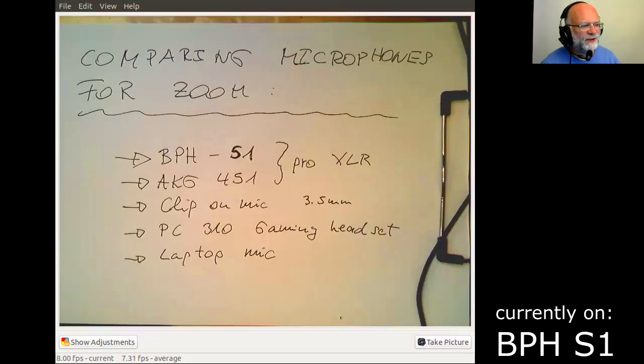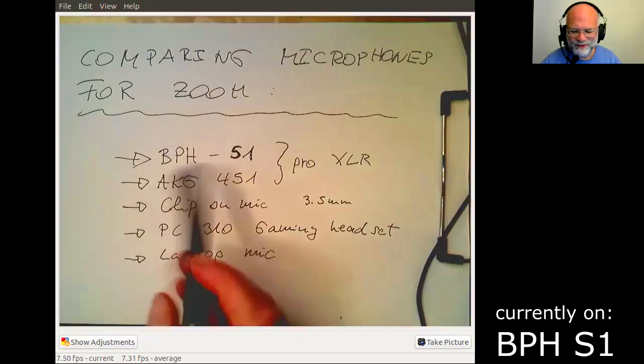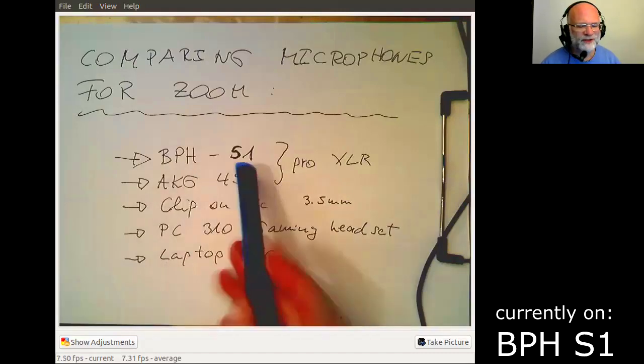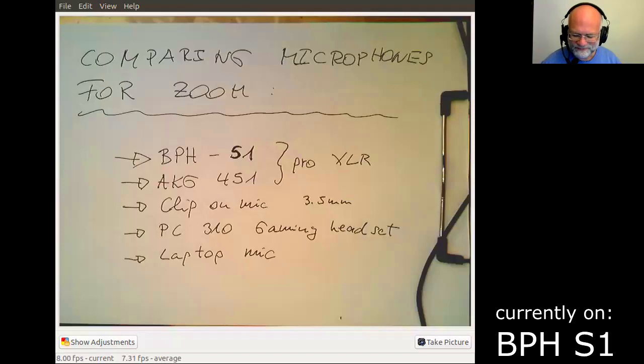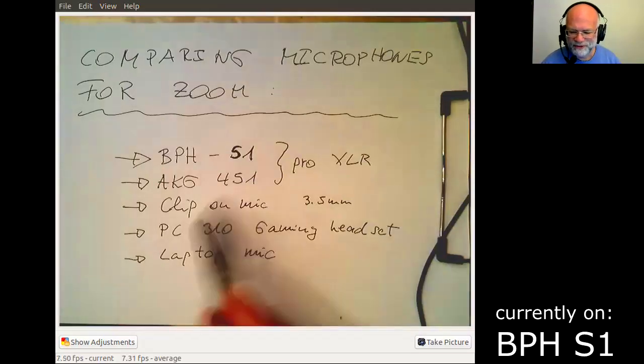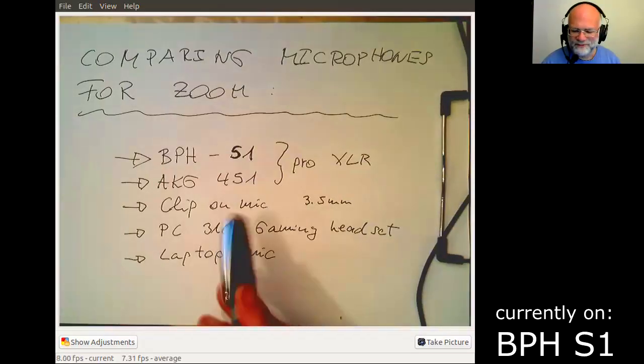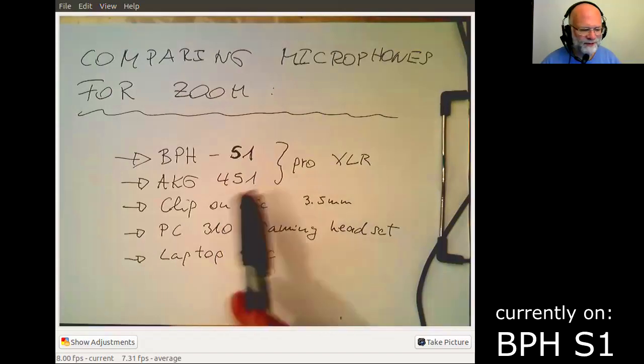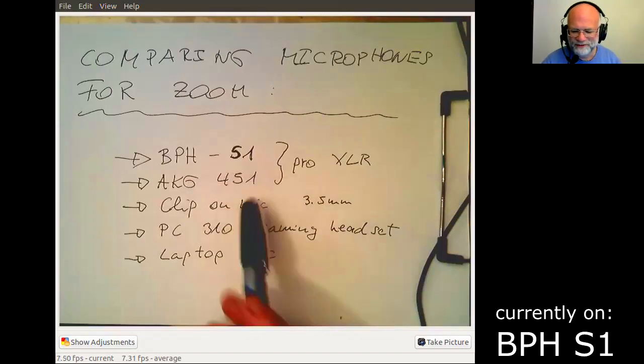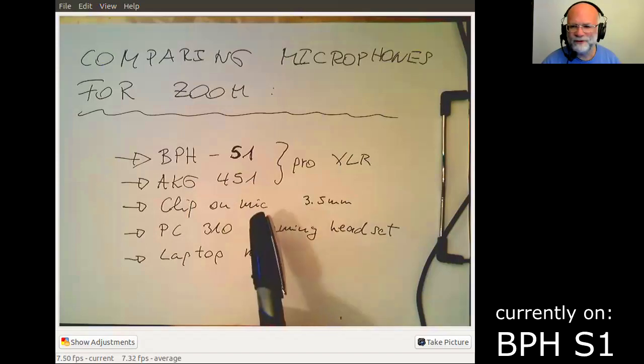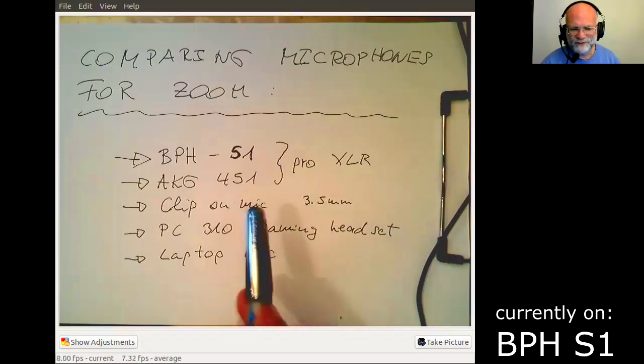First I have got this BPH S1, that's the headset which I'm just now wearing here. So that's an Audio Technica headset. And then I've got also just a microphone on a microphone stand, the AKG 451, for those who want to just have a microphone in front of them.